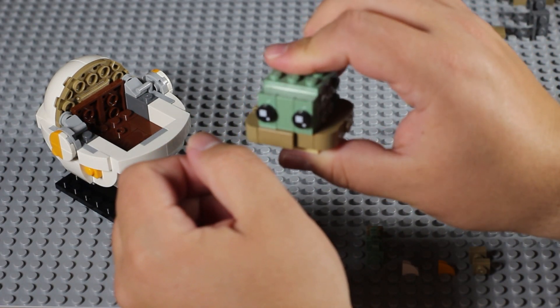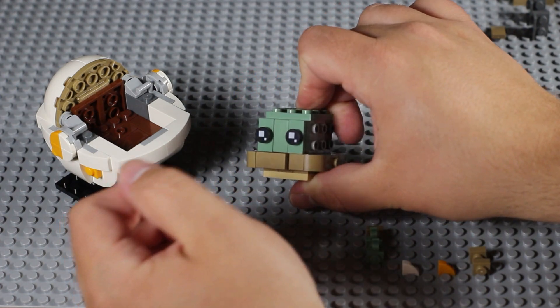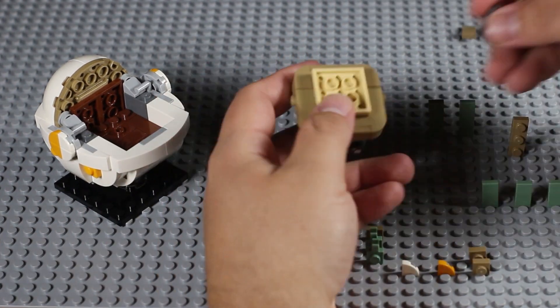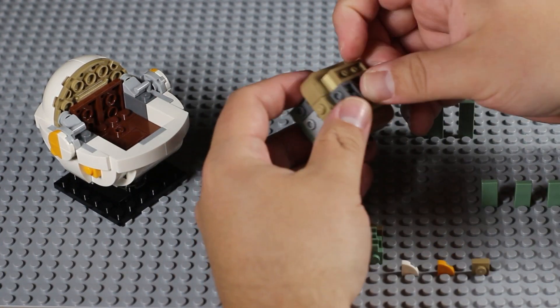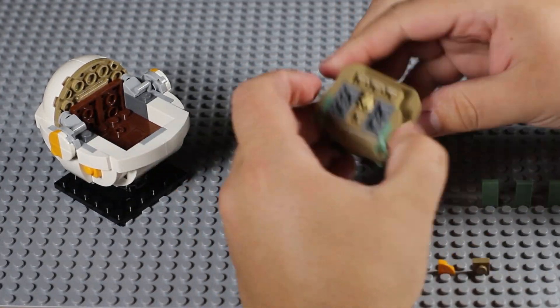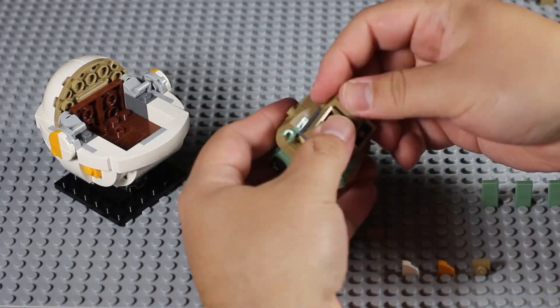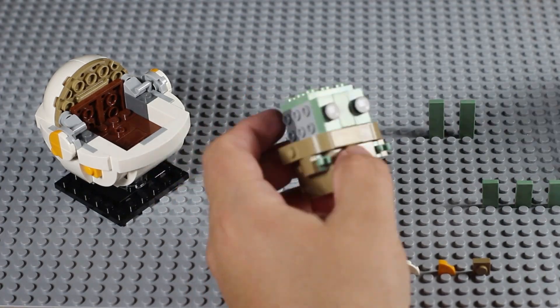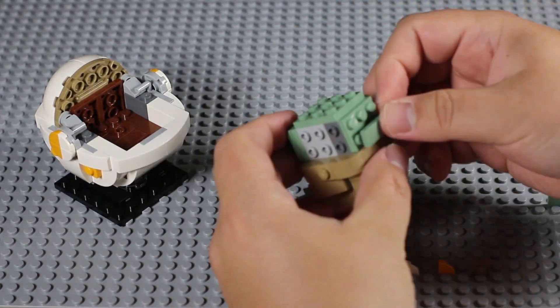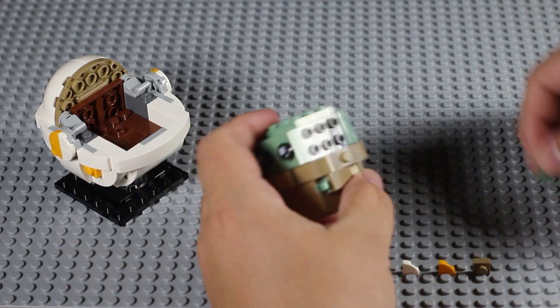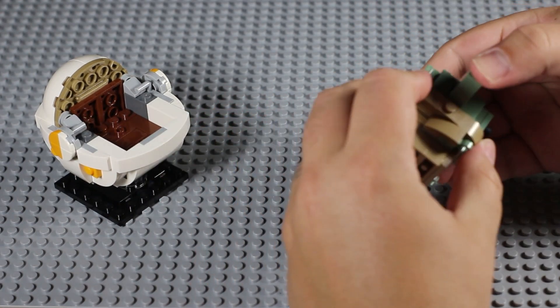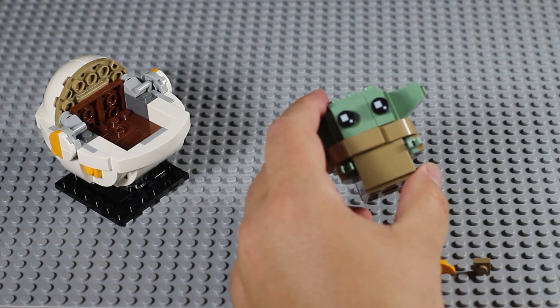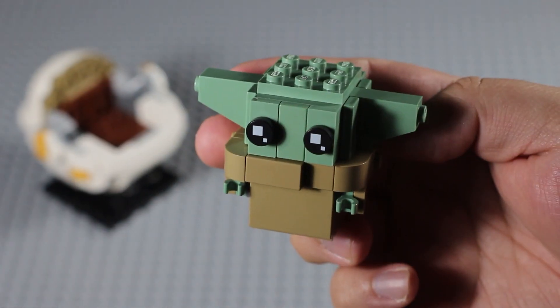Line those beady eyes up just right. His ears can be placed up or down to show different moods. I'm going with excited ears. And he's done. Time for a close-up.